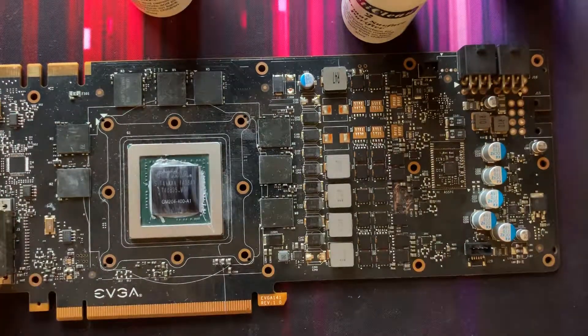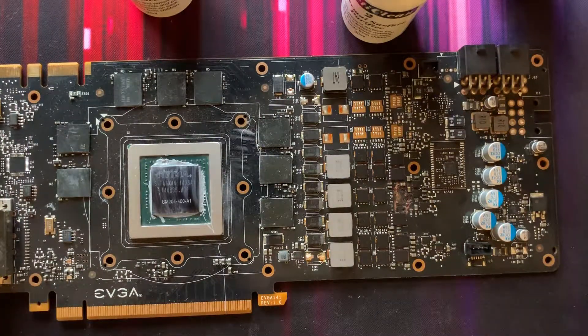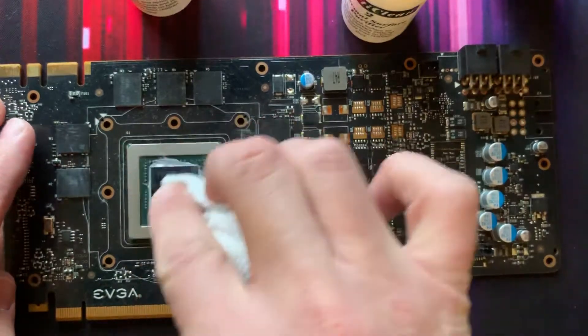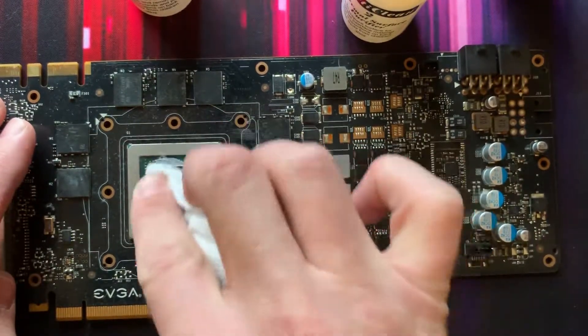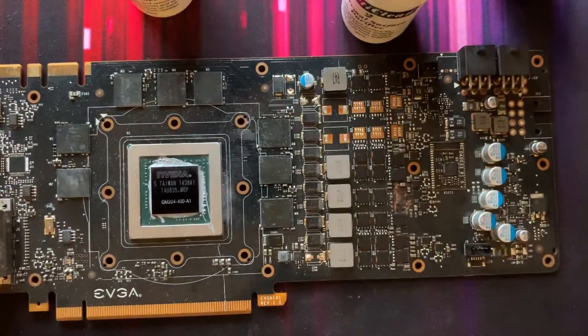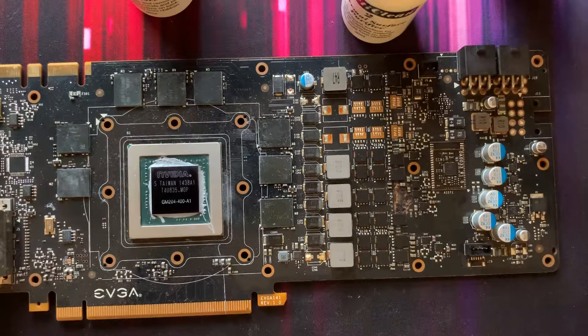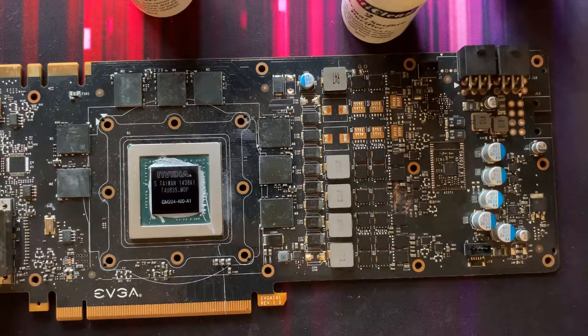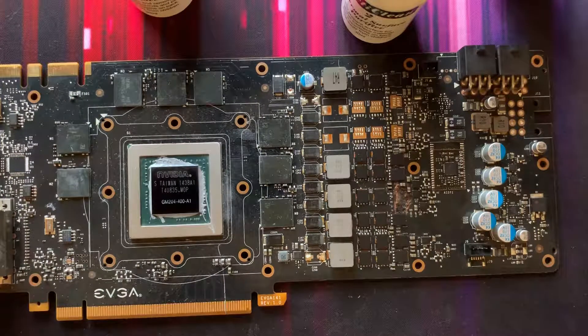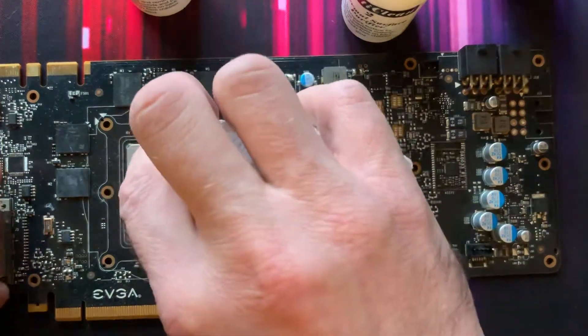I use Arctic MX4 and I've used MX5 in the past. I've used Thermaltake and I've used quite a few different types of thermal paste, but I just prefer MX4 because it just seems very easy to work with.